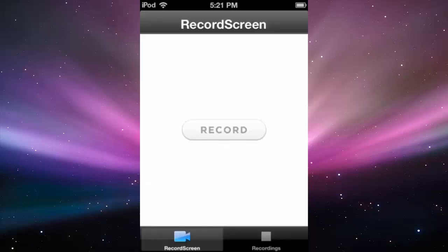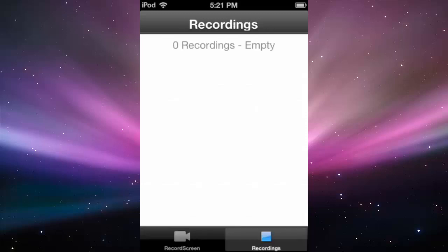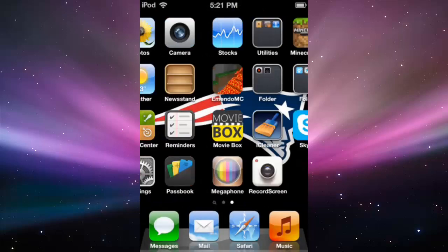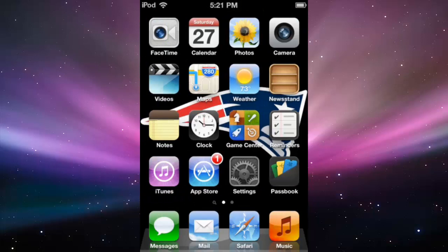So to start recording you just press record. Over here is where your recordings go. And if you want to change the settings, go to your settings.